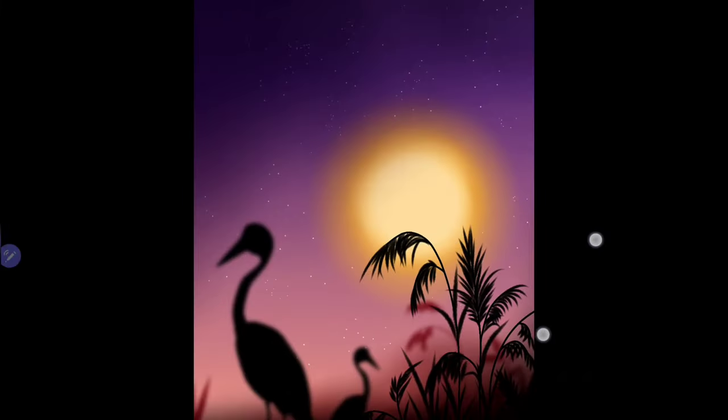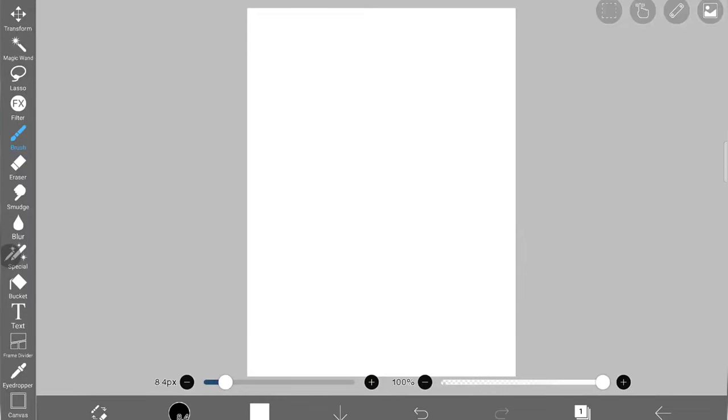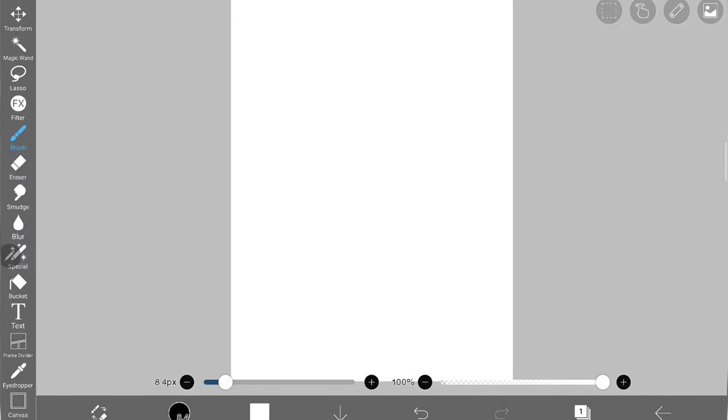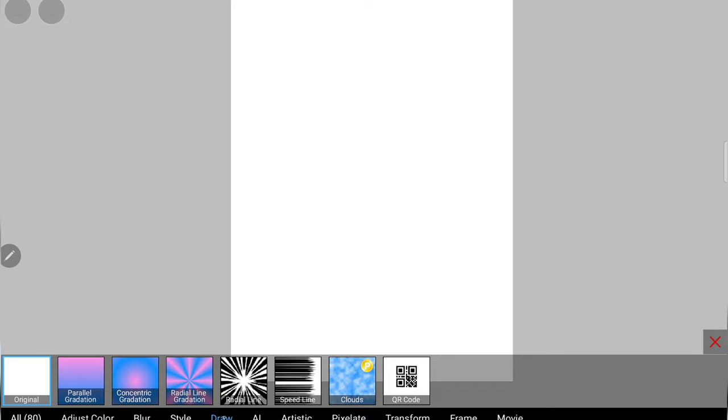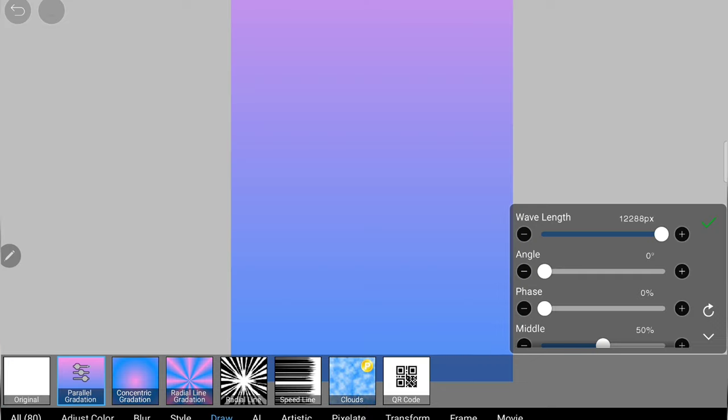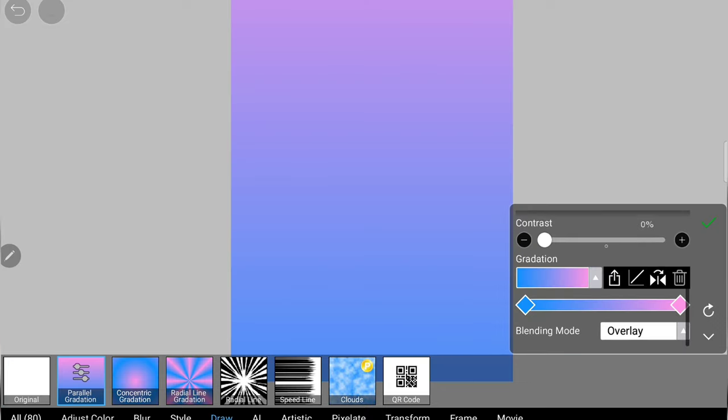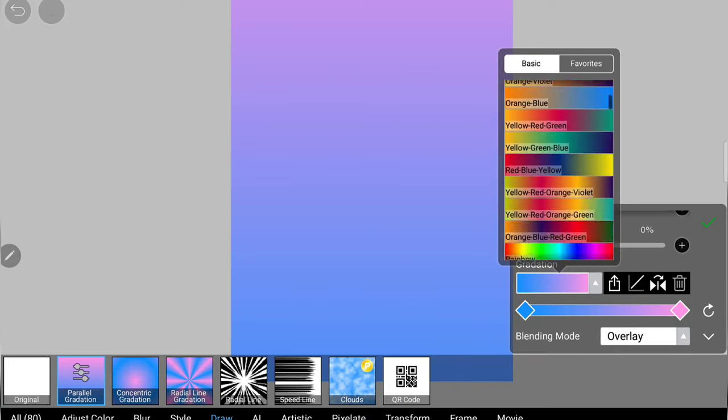Hello everyone, in this video I'm going to show you how to create this blurry sunset illustration in IBS PaintX.